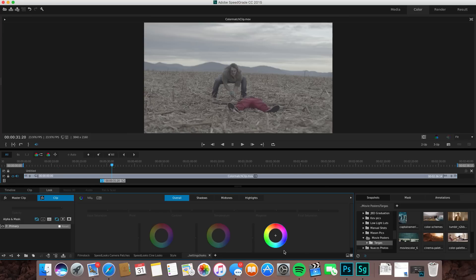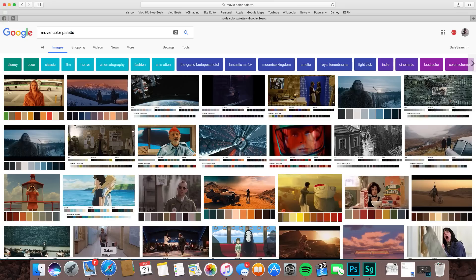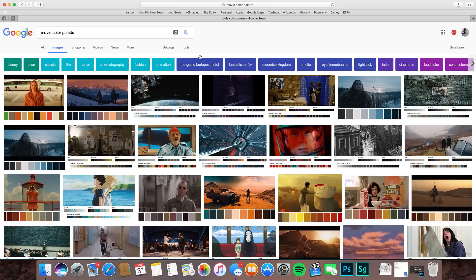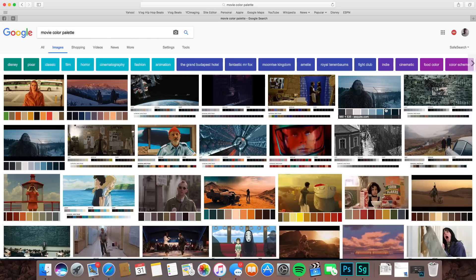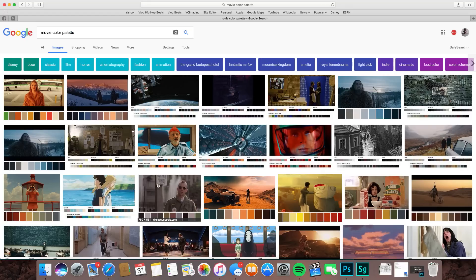We'll push the look tab right here to get to our colors. First things first, let's go find an image that we like. I'm on Google and I searched movie color palette. You can search movie color palette to see how color grading basically works.